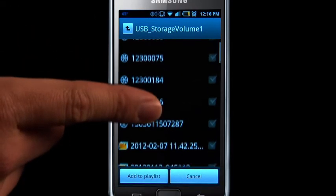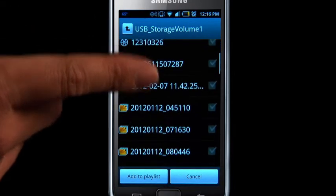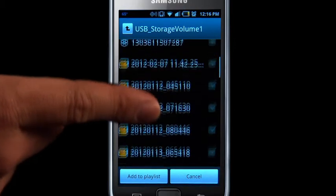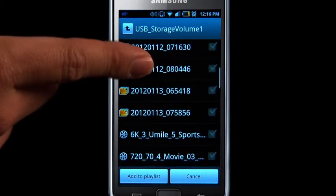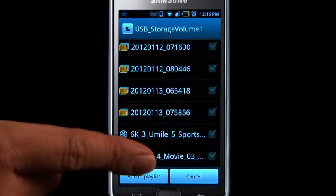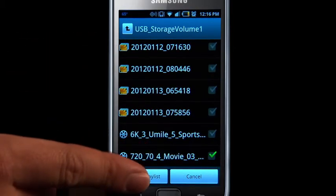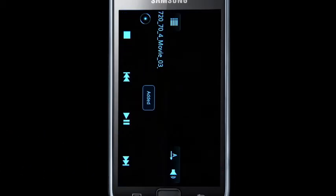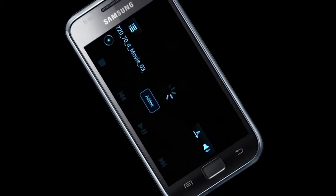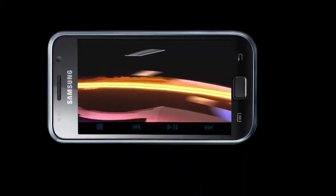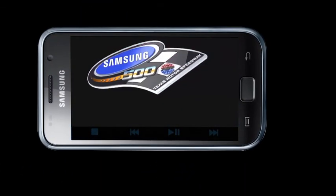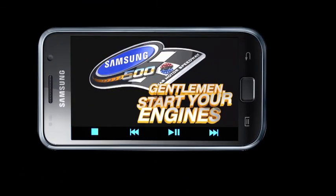Select the files you wish to share. A green check mark indicates which file or files have been selected. Your files will then automatically begin playing.